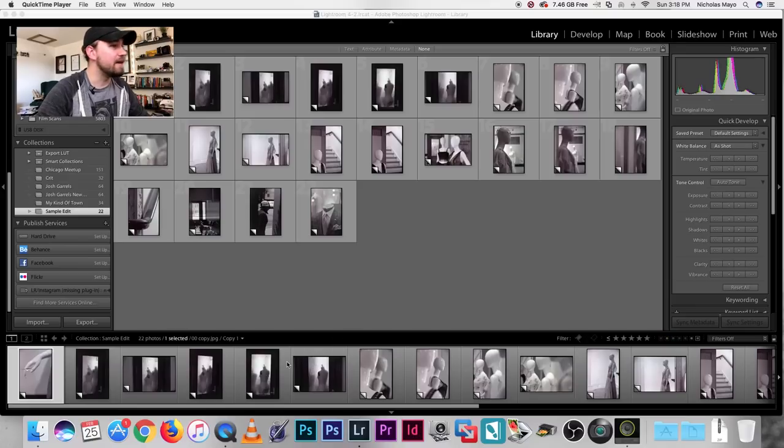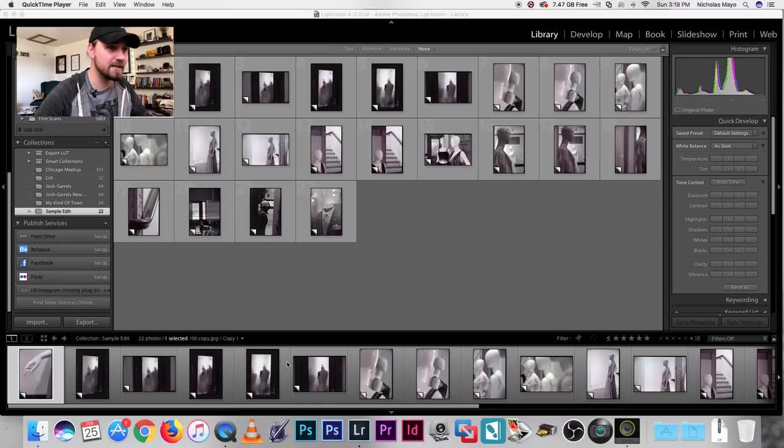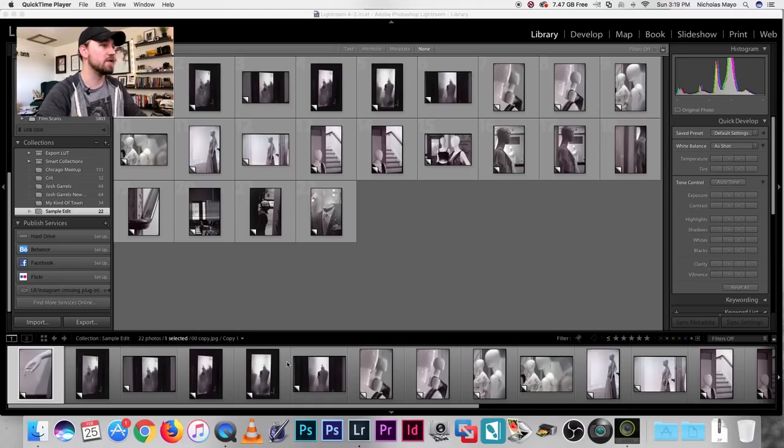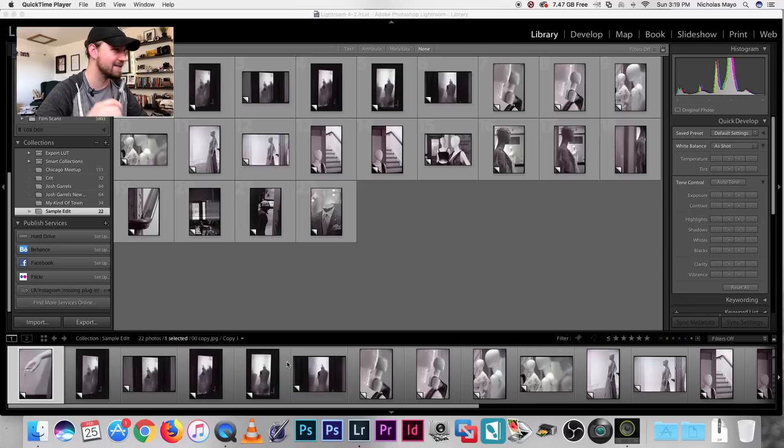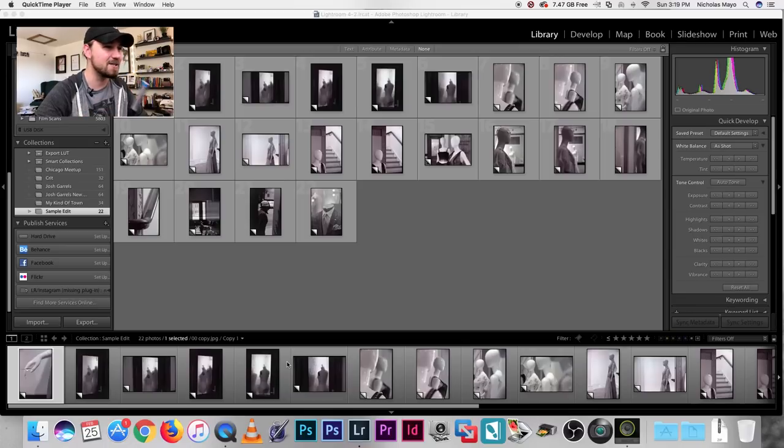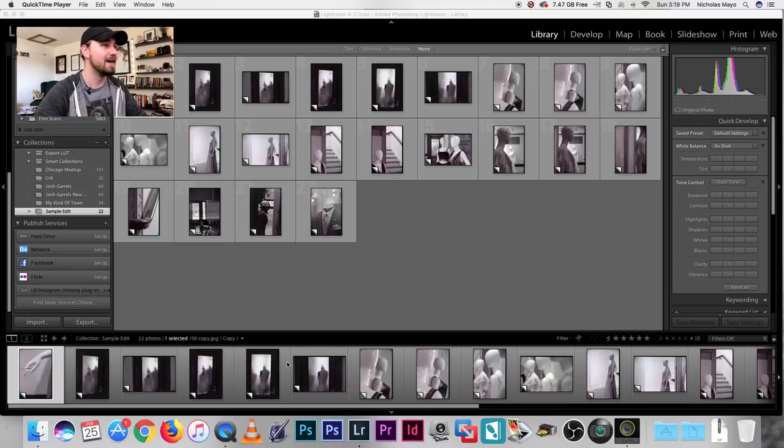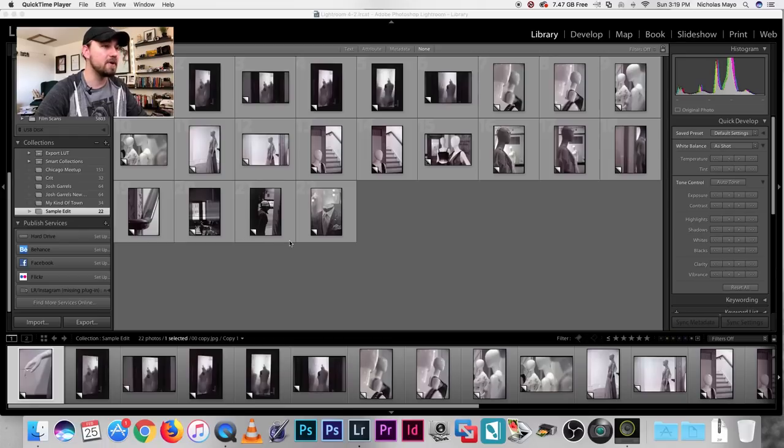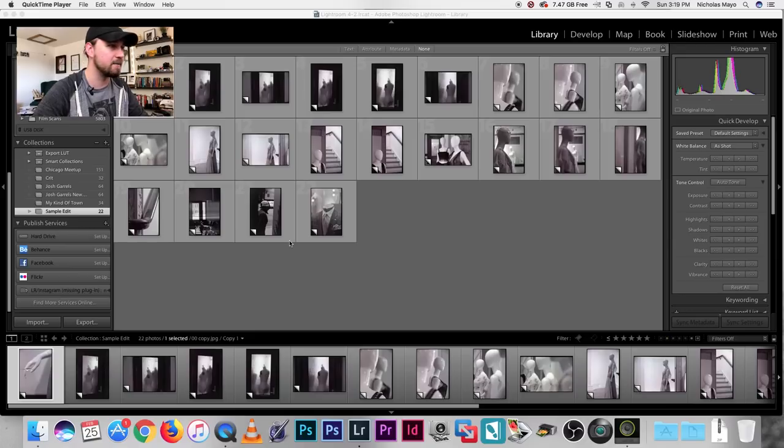So here we are in Lightroom. I have a little selection. This is an older piece that I did. I came across this scene where there was a bunch of mannequins within the school that Emily goes to. They have a fashion program that has all these mannequins displaying clothes. I thought it was a very unique scene.